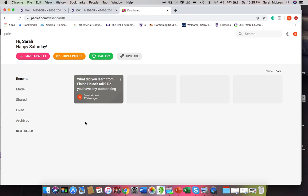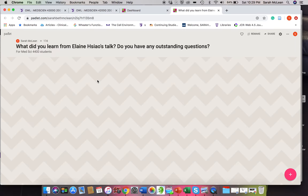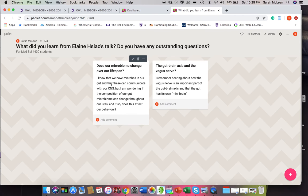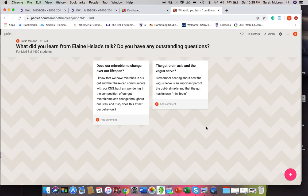So here's an example of one that I made for my master's ed course. I gave them a prompt and I asked the students, what did you learn from this particular talk? Do you have any outstanding questions?